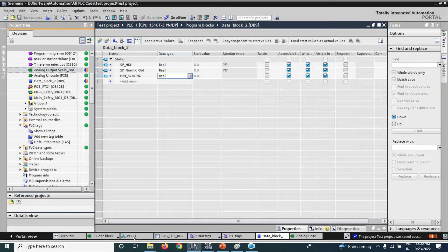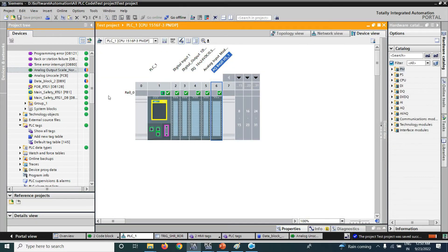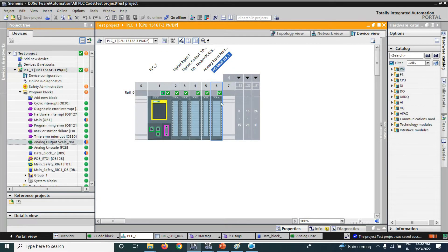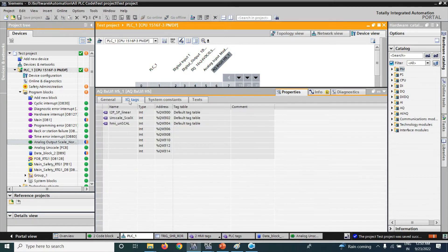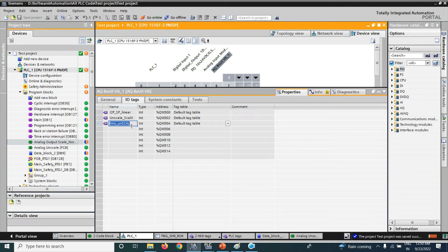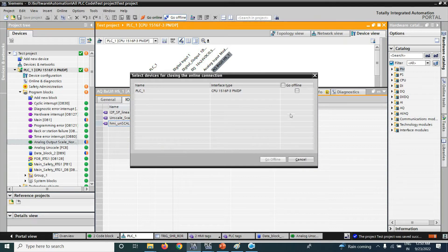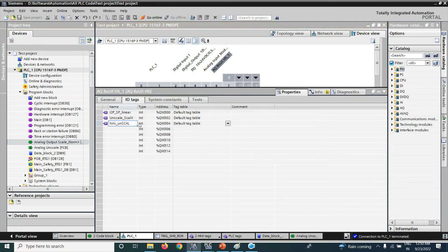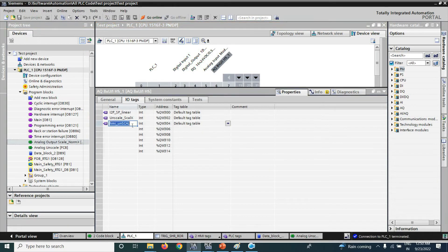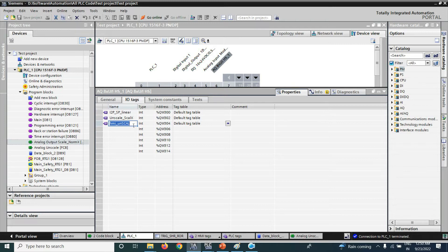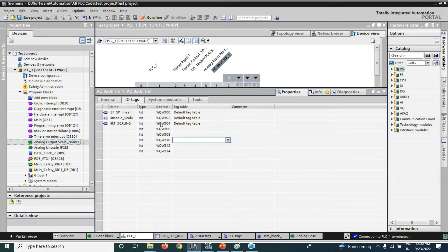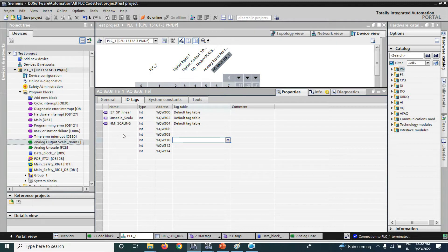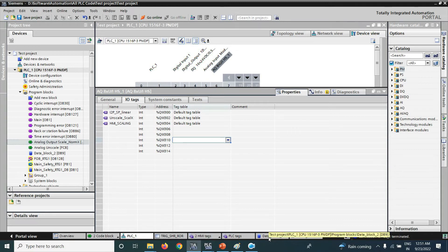Now, go to PLC device configuration. For analog output module, we will take care. Here we already written as SMI PLC is online. That's why it is not giving a chance to change. Now, we apply and we will change the tag name as SMI scaling. We will use QW304 channel address by using the SMI scaling.